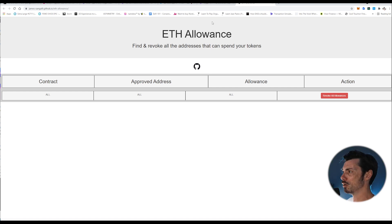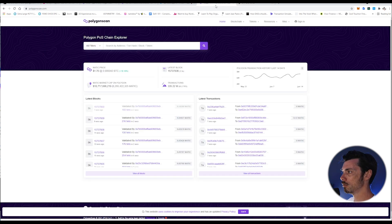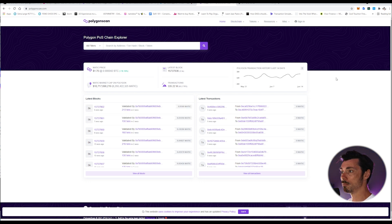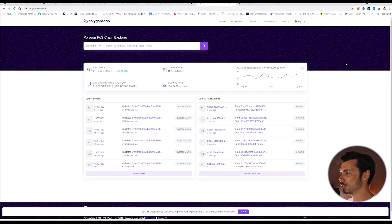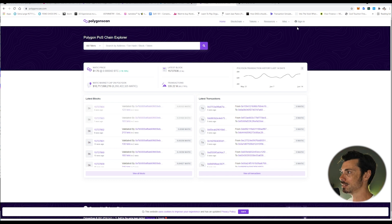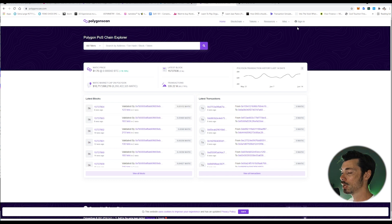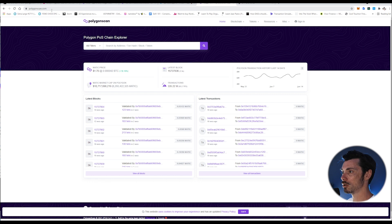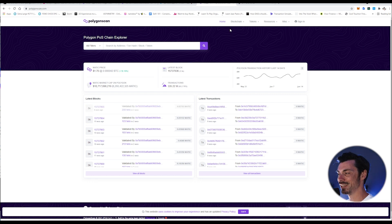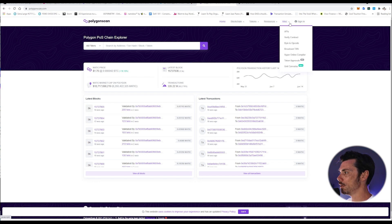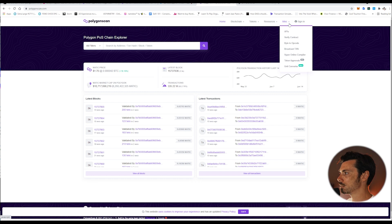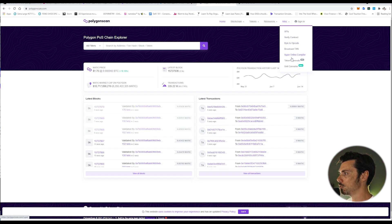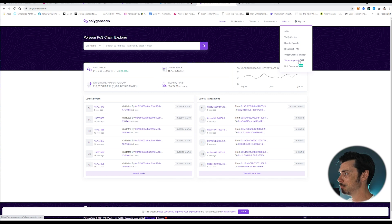But how are we going to do that on Polygon? Well, fortunately, there is a little resource on Polygon Scan that we can use to do exactly that. It does say it's in beta, but it should effectively work. So what you need to do is go to polygonscan.com, and then we're going to go to this little tab here, MISC, and it'll give you a few different things here, but the one we want is token approvals, which you'll see is in beta.